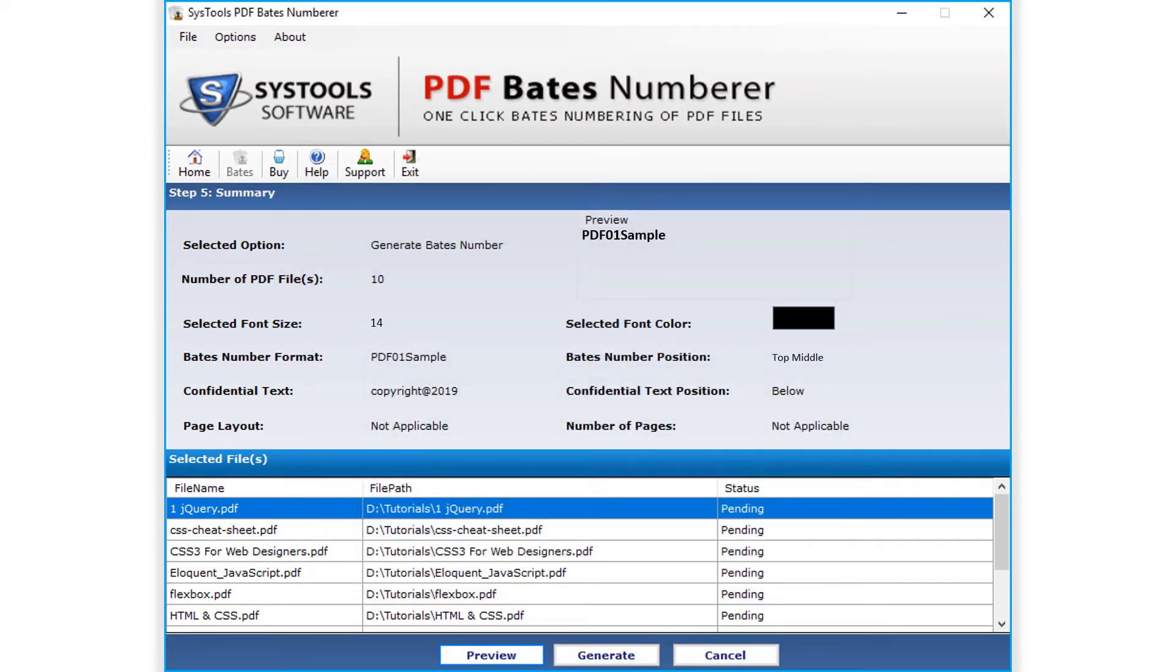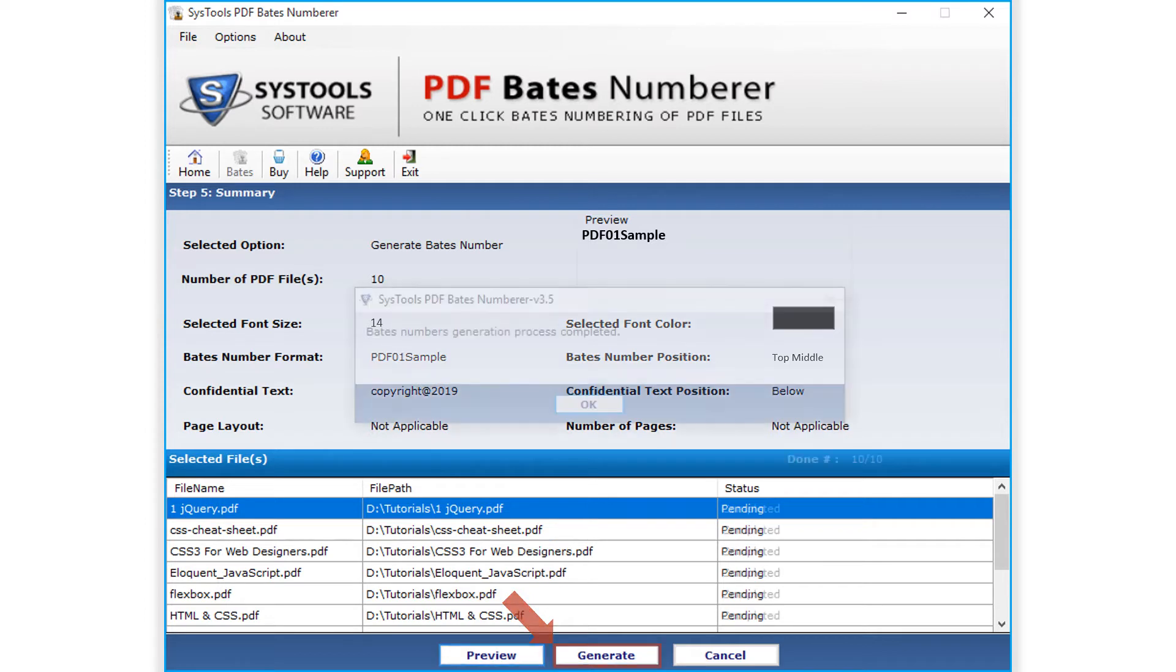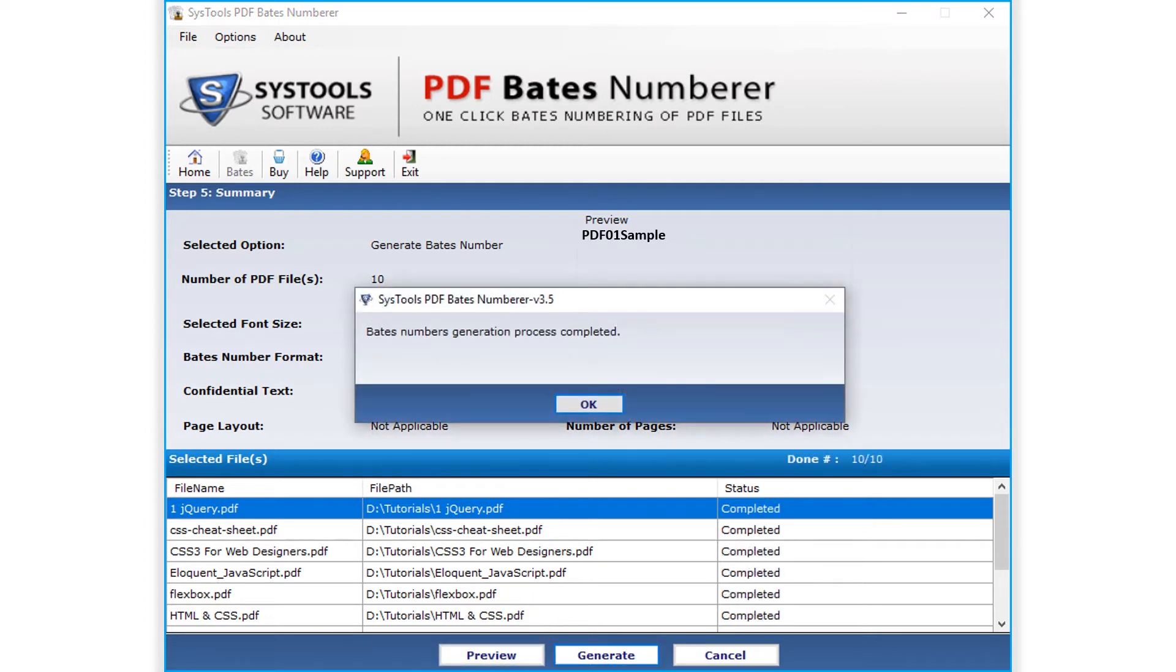Then click generate button below to initiate the Bates numbering process. And after the process completes successfully, click OK.